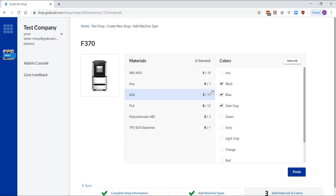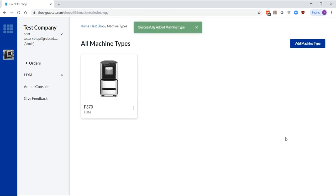You may add as many machine types as you want. If you don't see a machine type that you have in your model shop, just let us know and we can add it for you.